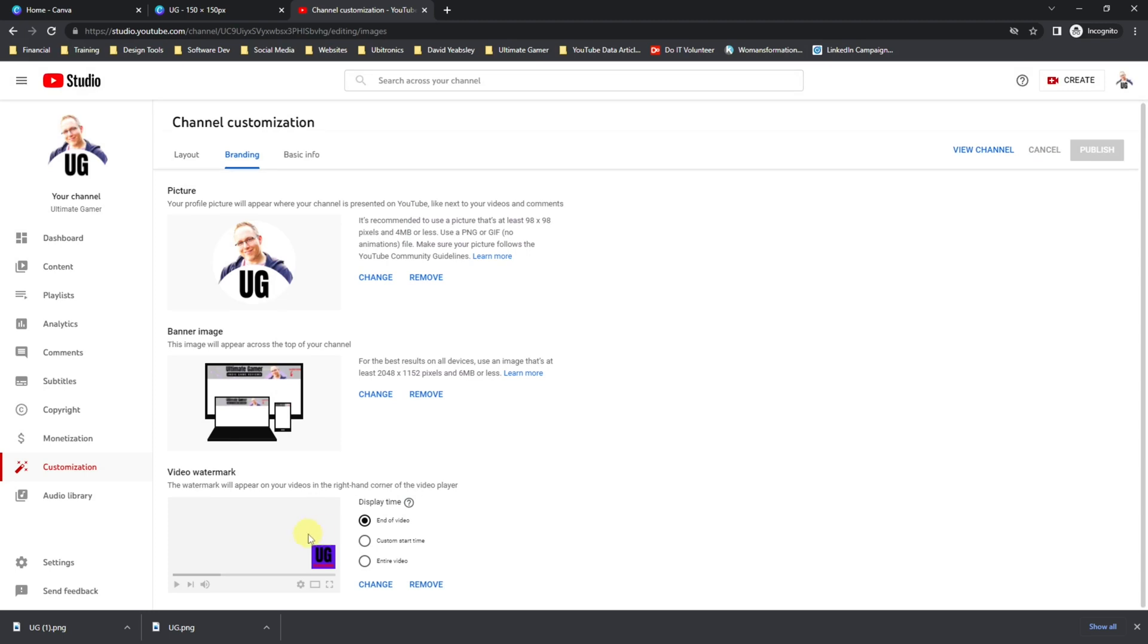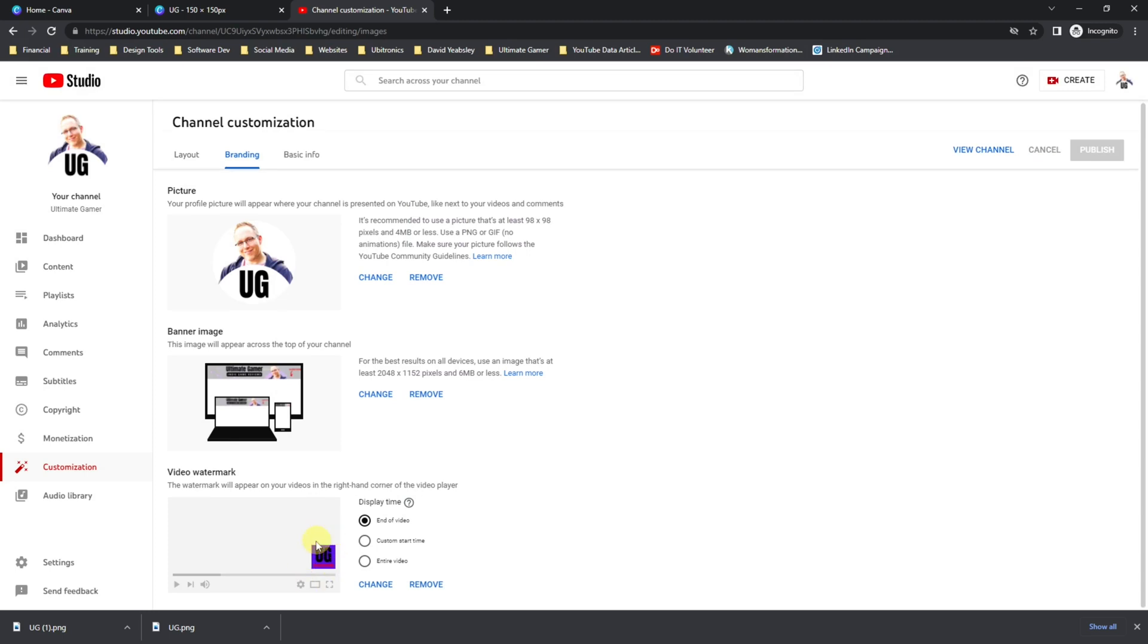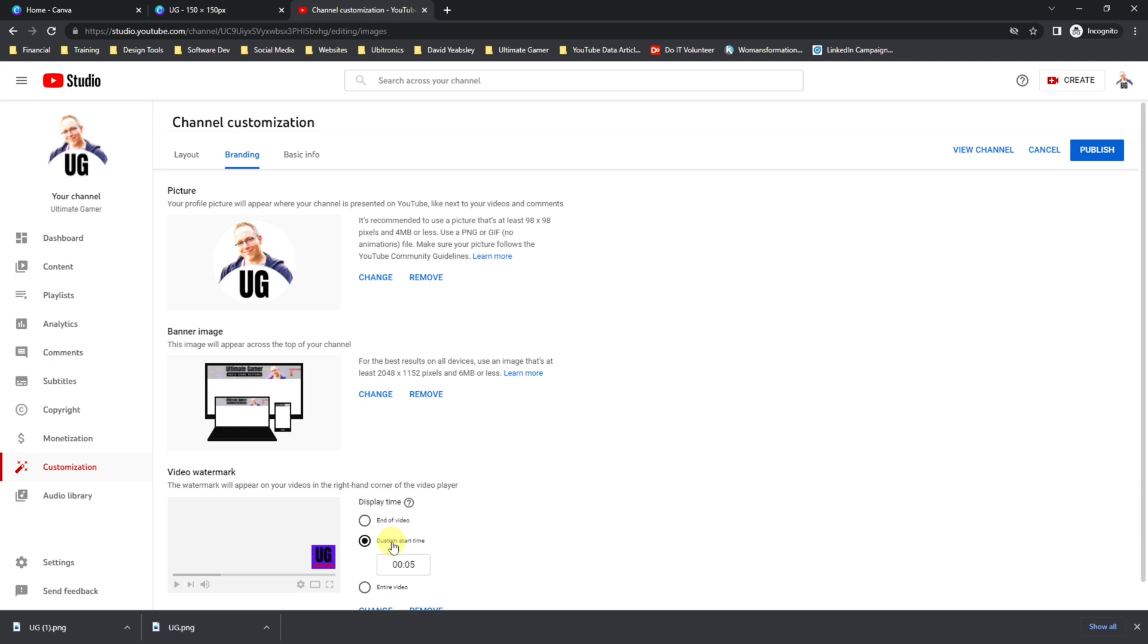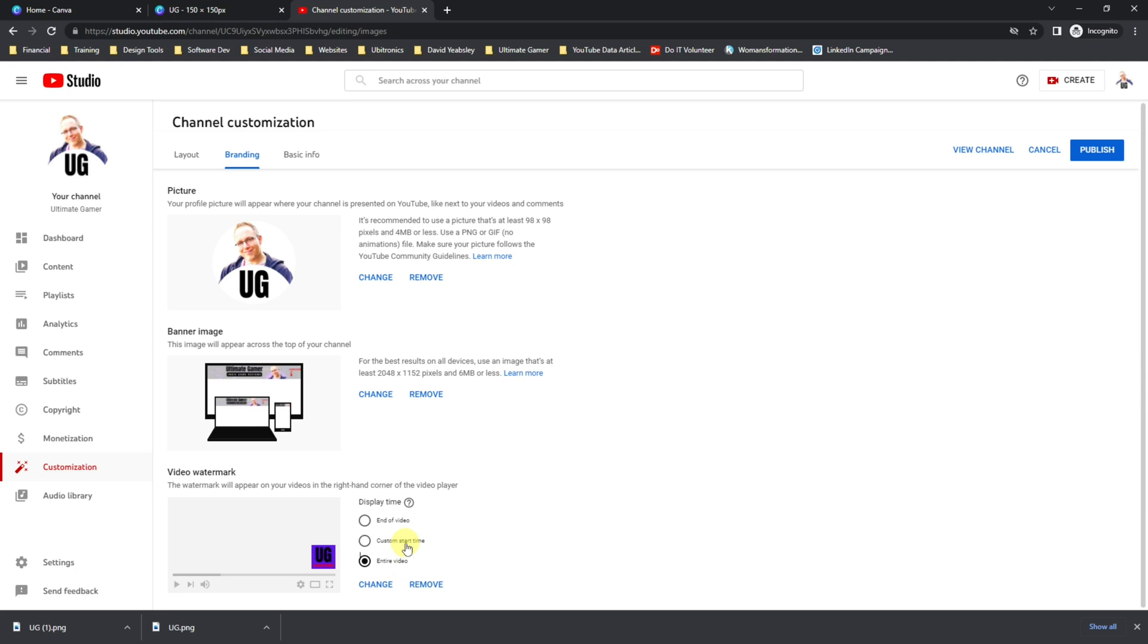Click Done. Now that you've uploaded your watermark, you can now choose between three options of when you want your watermark to display. For most people, they select either a custom start time, which means the watermark appears after the introduction to their video, so you can set that at maybe say 20 or 30 seconds and then it will appear. Or you can have it appear from the very start and go through the entire video. I personally have Entire Video selected, but you may want to only have it appear after your short introduction. That's entirely up to you.